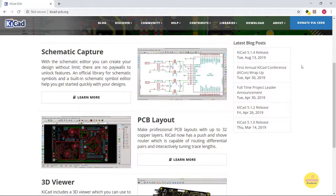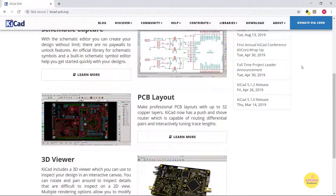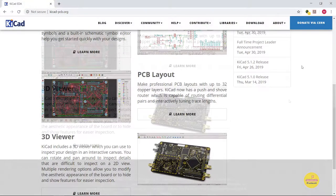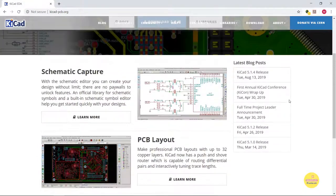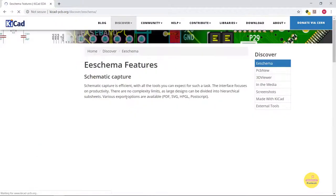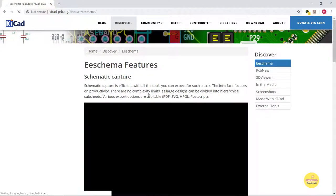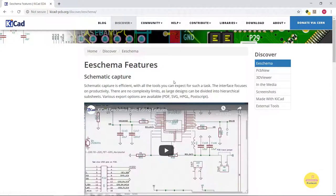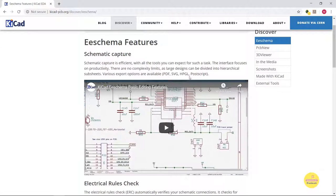KiCAD mainly handles schematic capture, PCB design, and a 3D viewer. The schematic capture is provided by the eSchema tool, which has all the tool sets to draw a schematic circuit in a simple and efficient way.